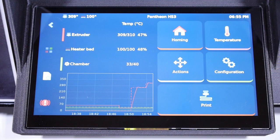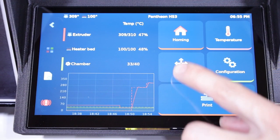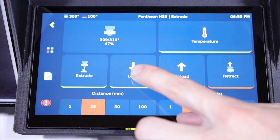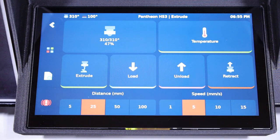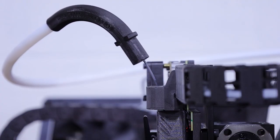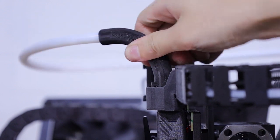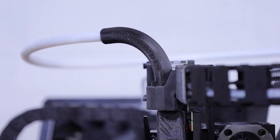On the front screen, navigate to move and select the load macro. Keep an eye on the filament at the top of the print head to make sure it's advancing properly. If there's no movement, gently push the filament.